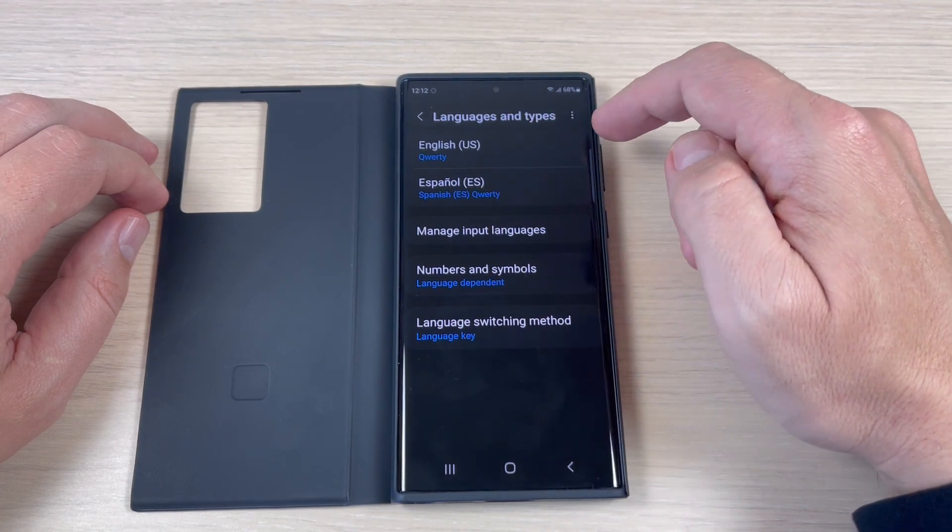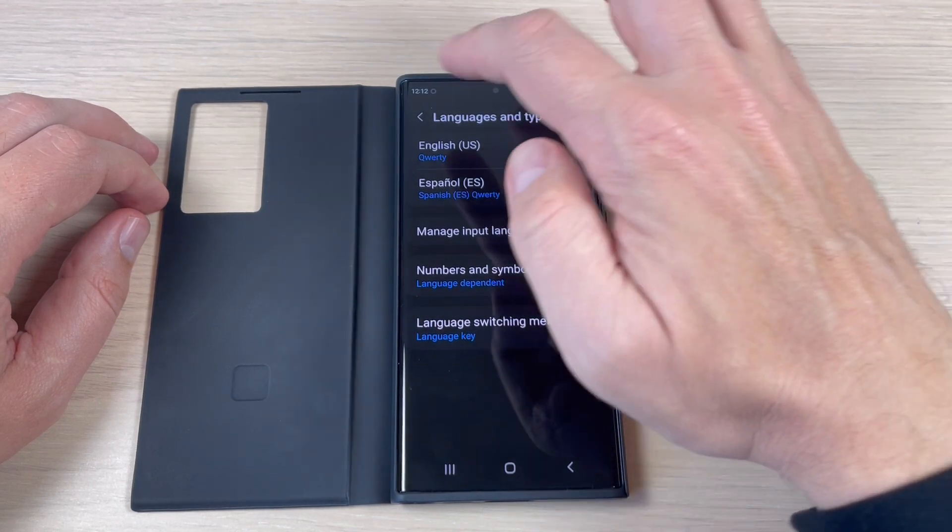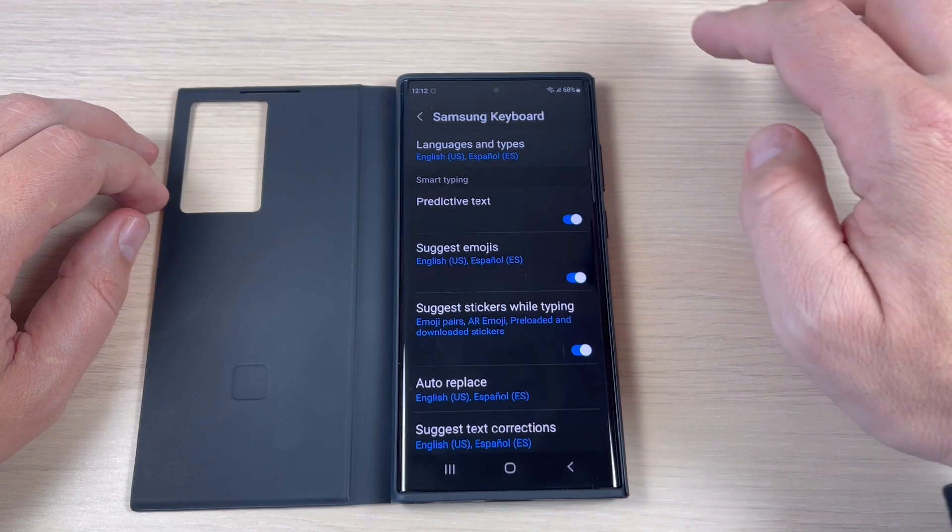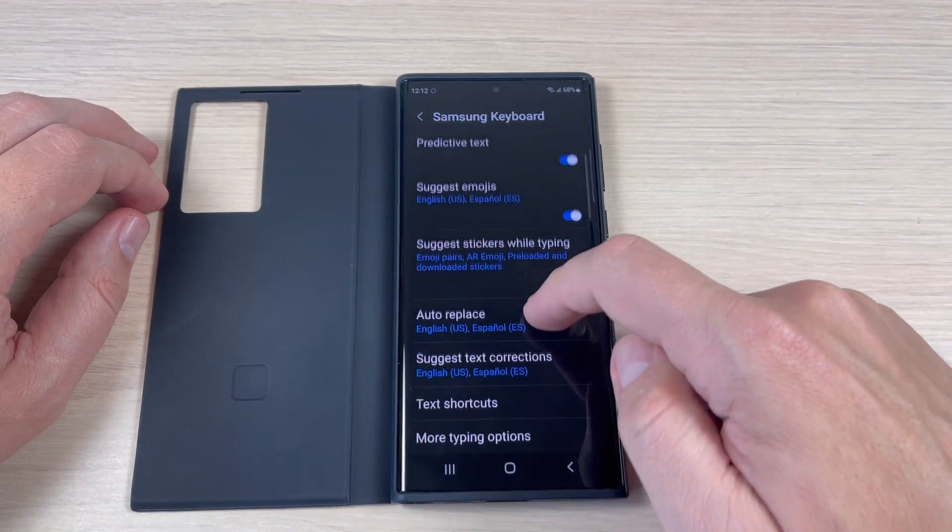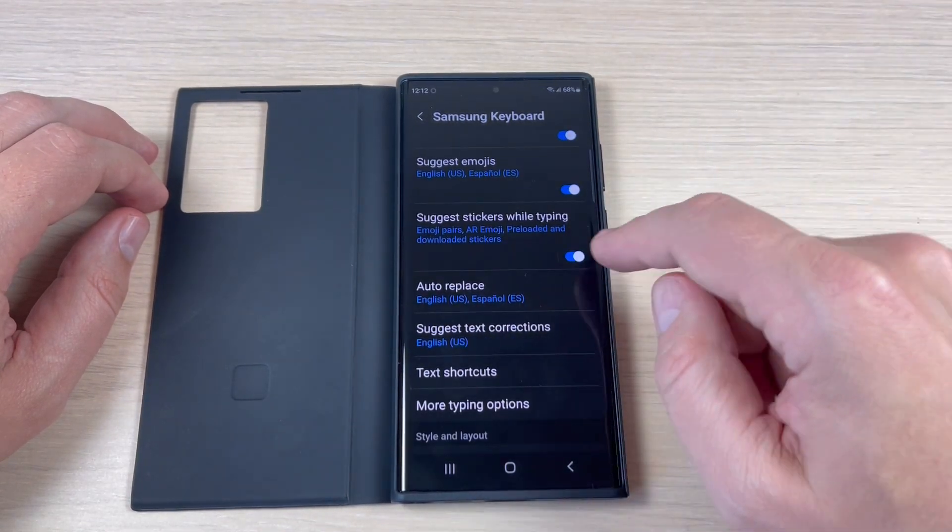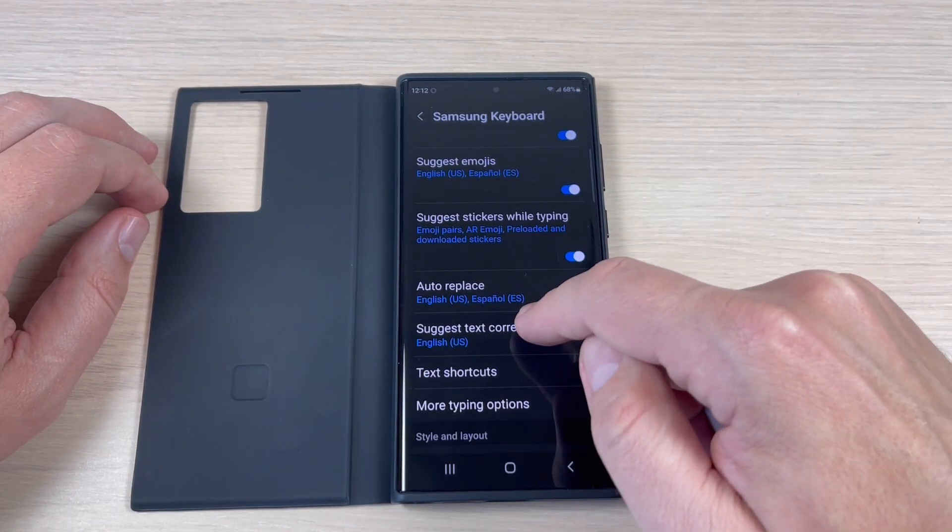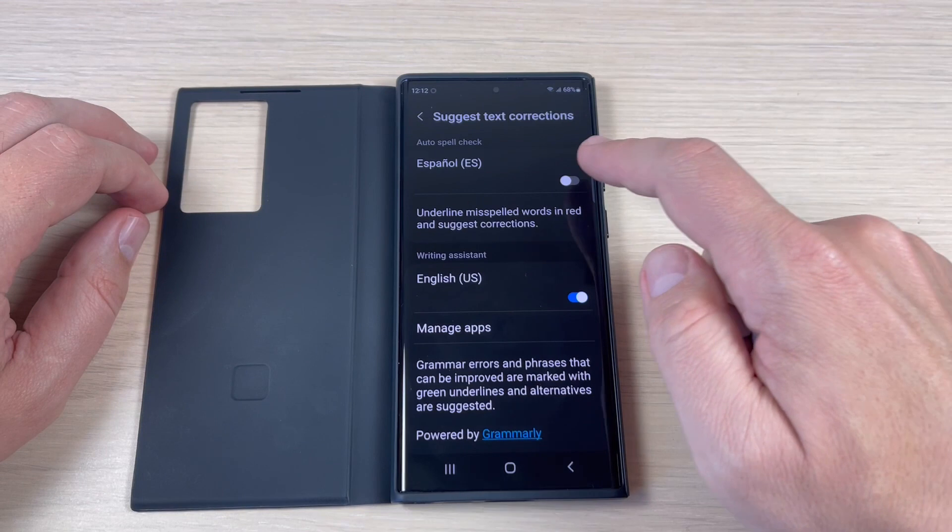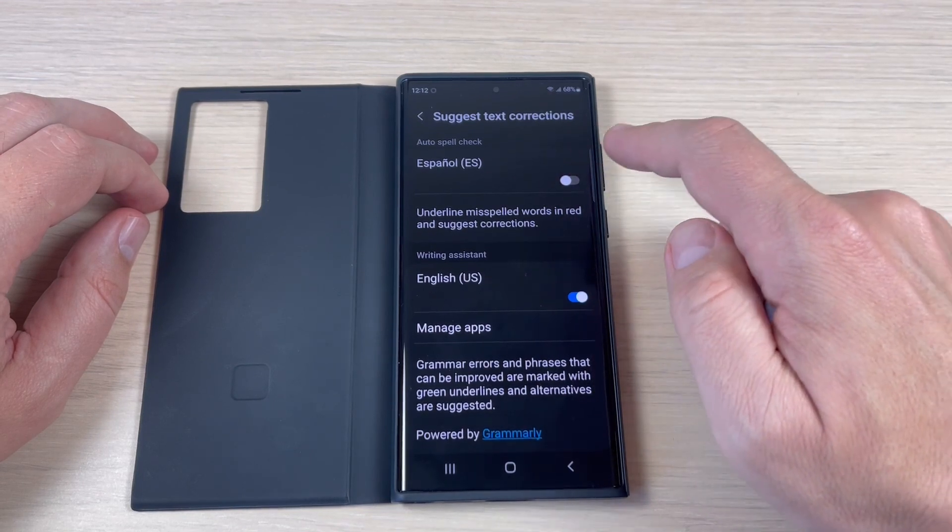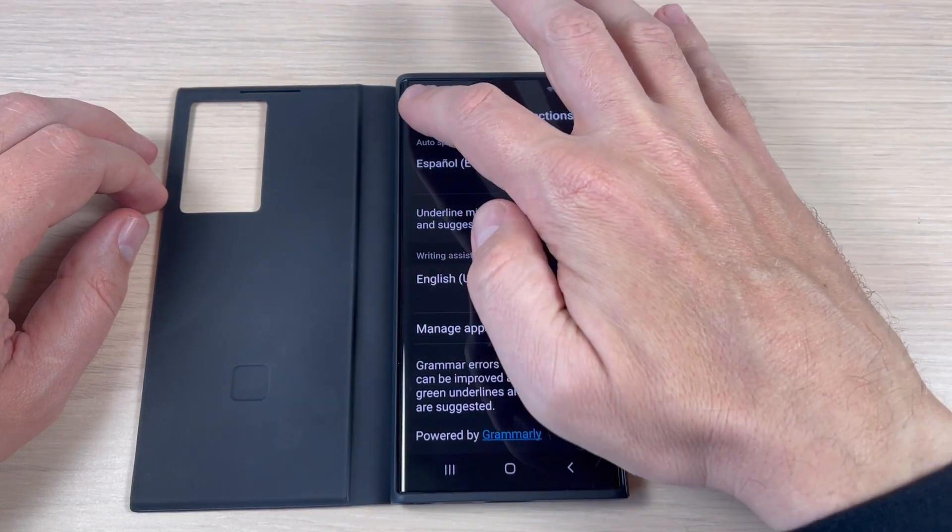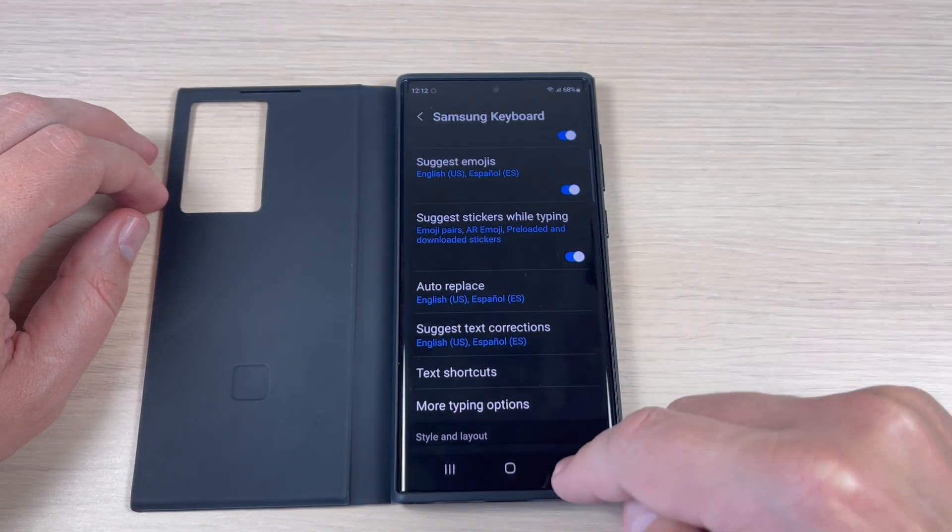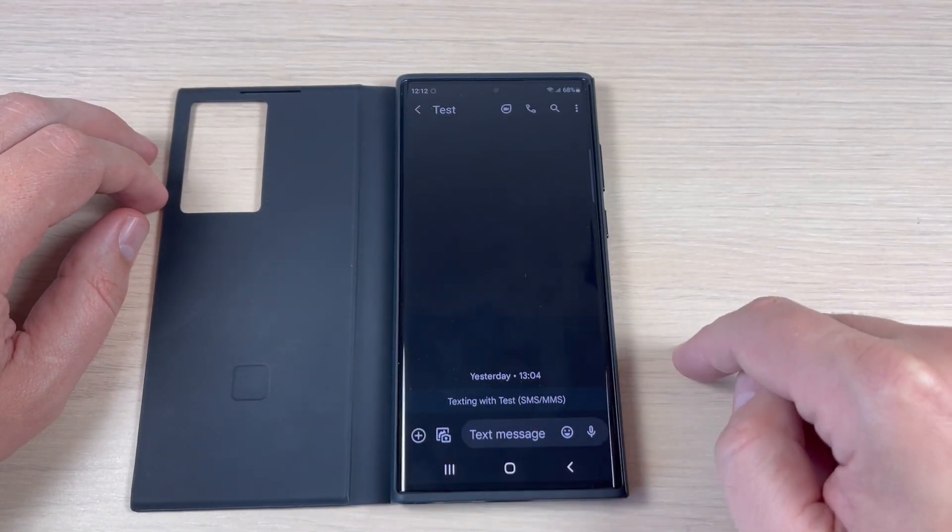and Spanish. Now let's go back again and also you can enable text correction for Spanish if you want. Now let's go back.